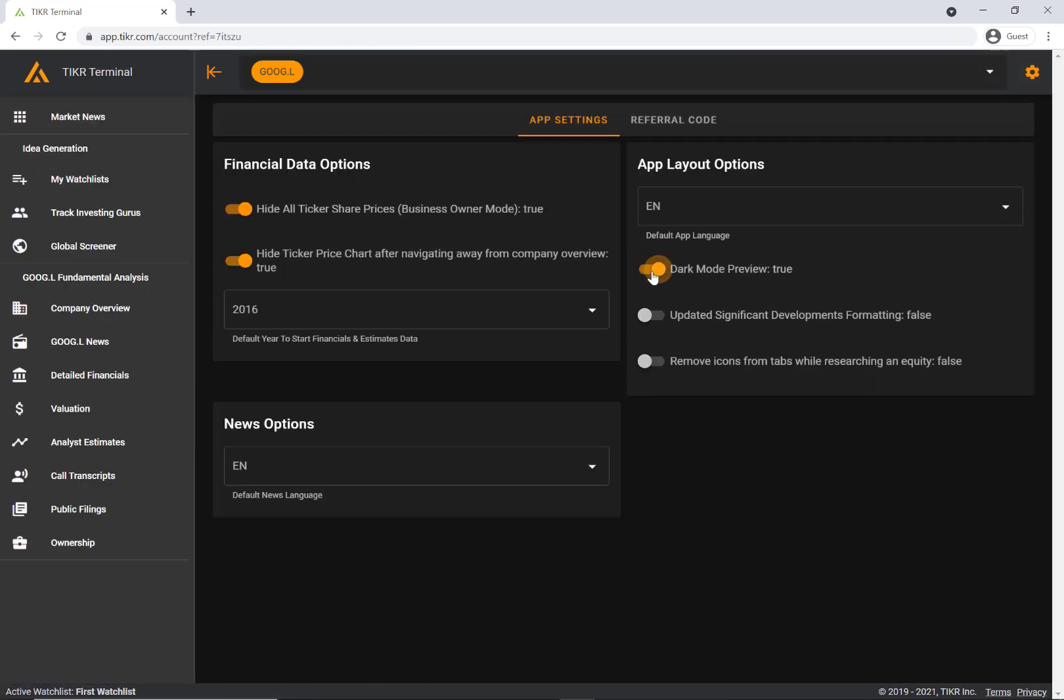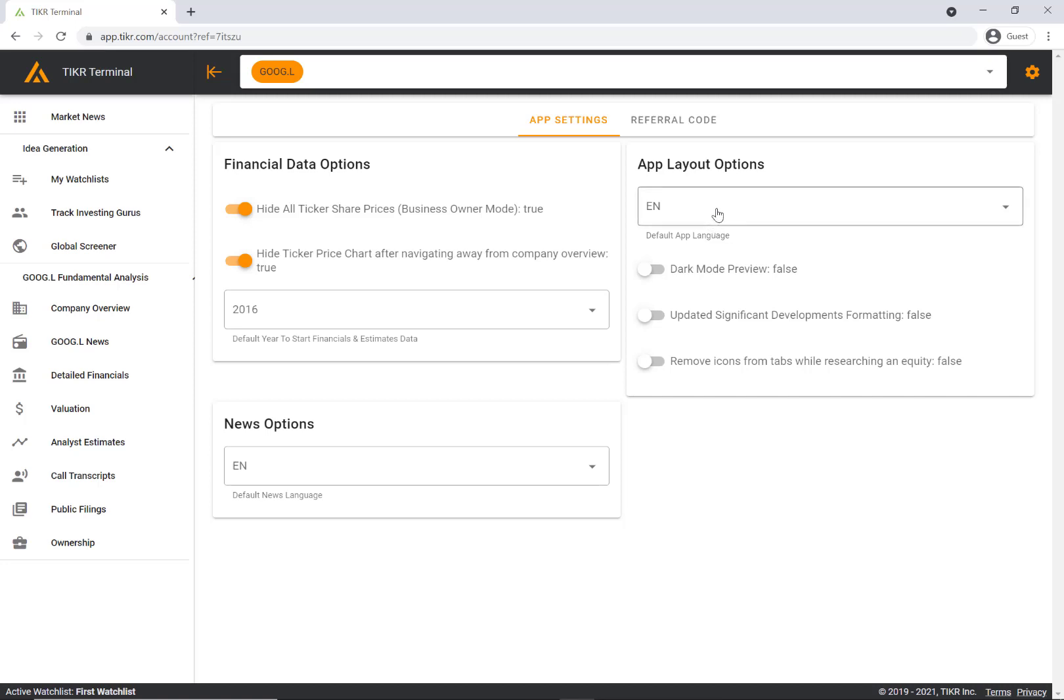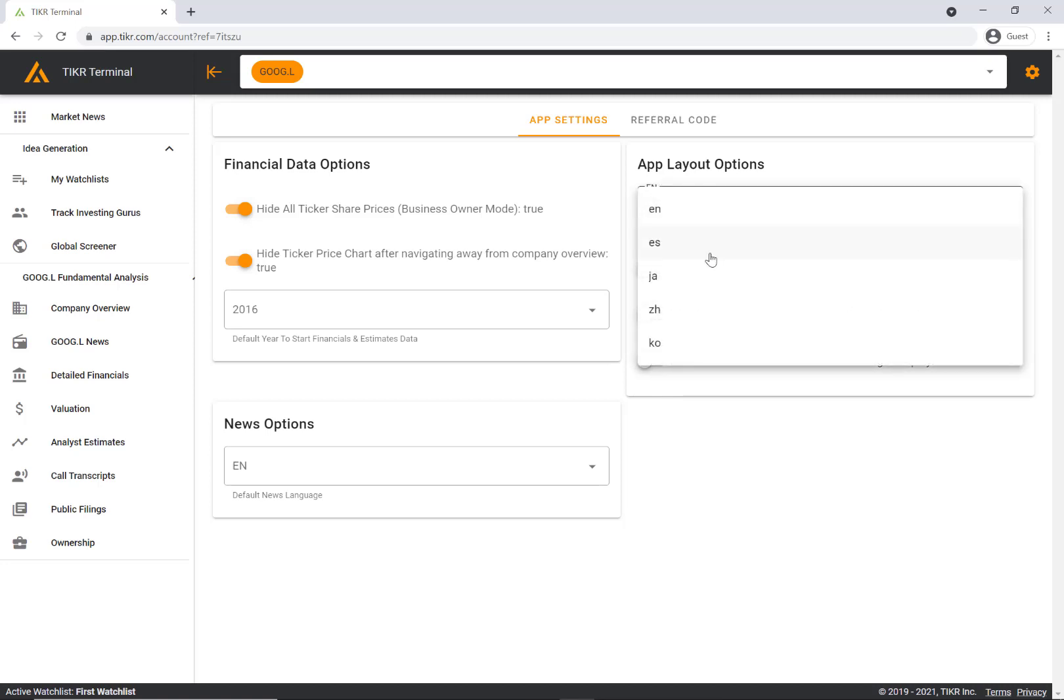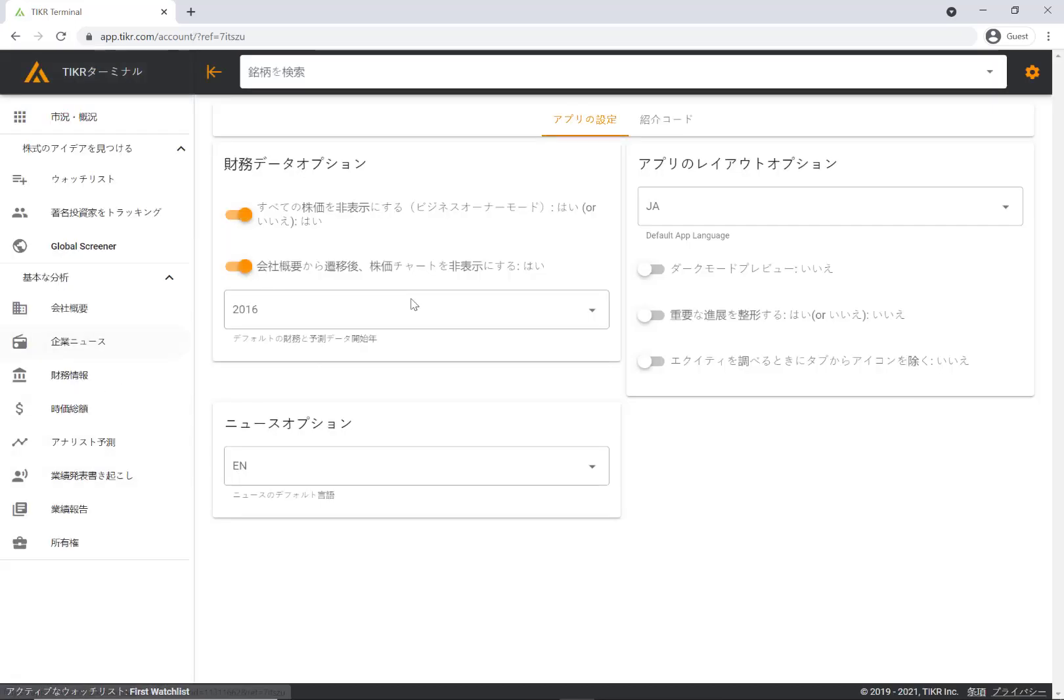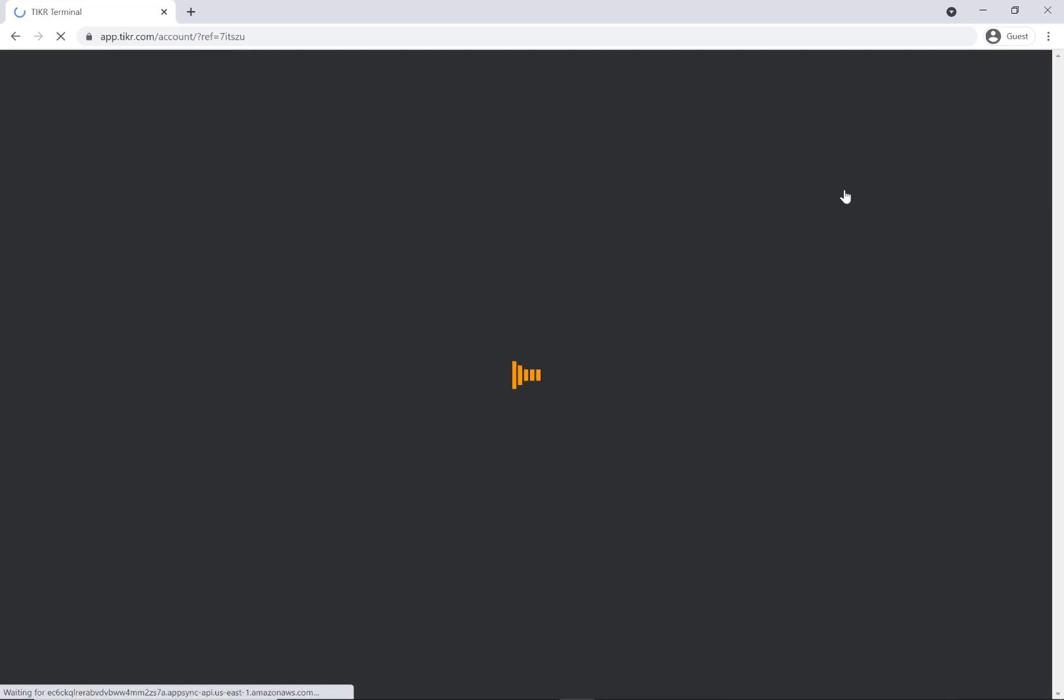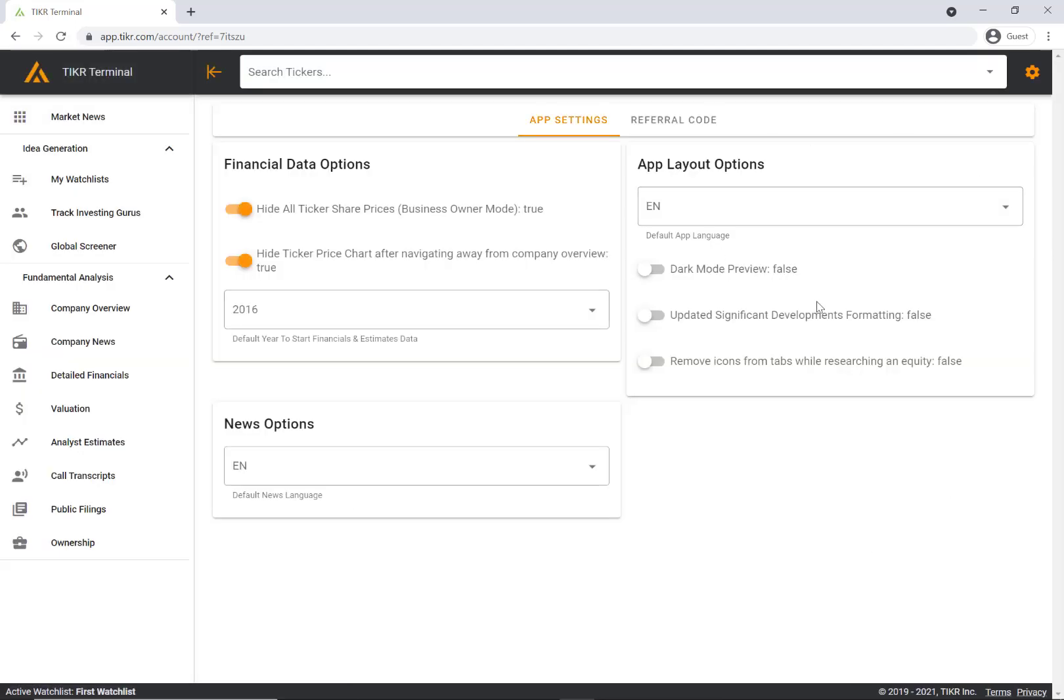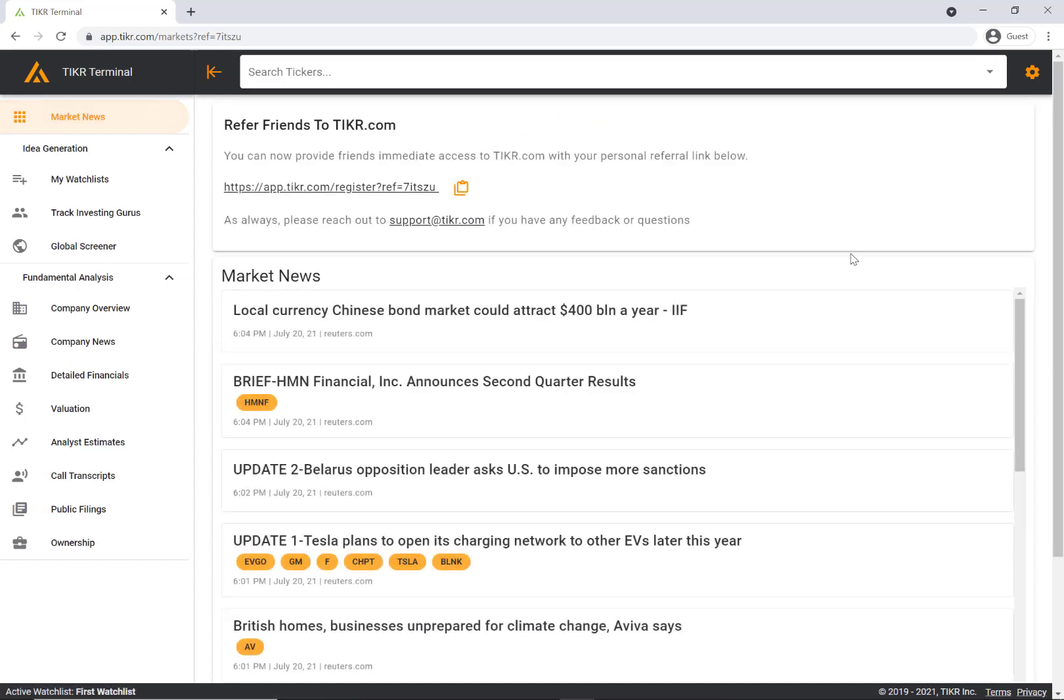You can also look at it in dark mode and you can look at it in other languages as well. For example, you can view the ticker terminal in Japanese. There's a few different options here that you can explore. And so that's pretty much it. That is the overview of the ticker terminal. If you have any questions, as always, please feel free to reach out to us at support at ticker.com with any feedback or questions.